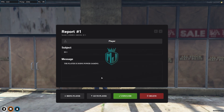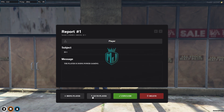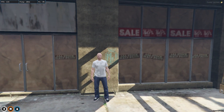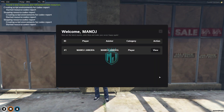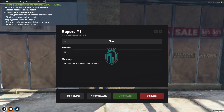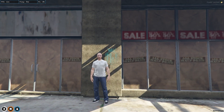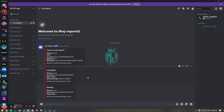Right here as you can see, we have the report that we just made. We can view the subject and the message. We also have options to bring the player to us, go to the player, conclude, and delete right here. So let me go to the player — it teleports us to ourselves — and now we can delete it from here.